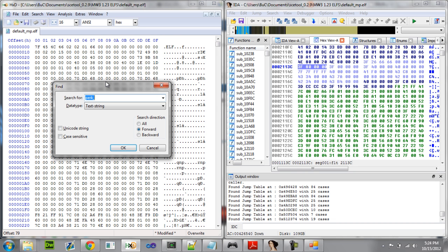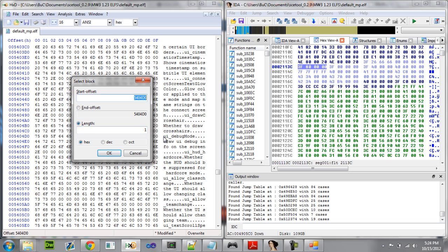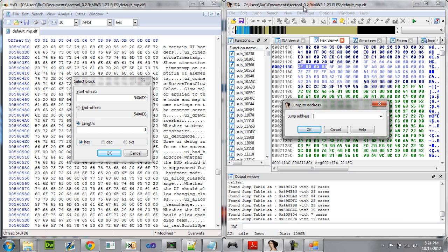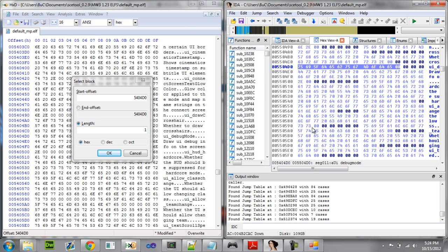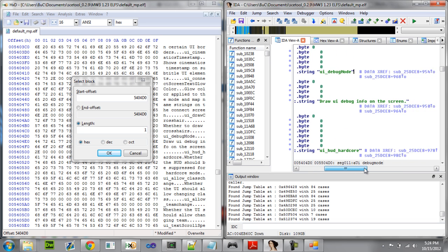So what we're going to do is go back to HxD, scroll up here, and search again for 'ui_debug.' Here's where we find it. Hit Ctrl+E, copy the offset, come back to IDA, and jump to that offset plus 0x1000. Hit OK, go back to IDA view.